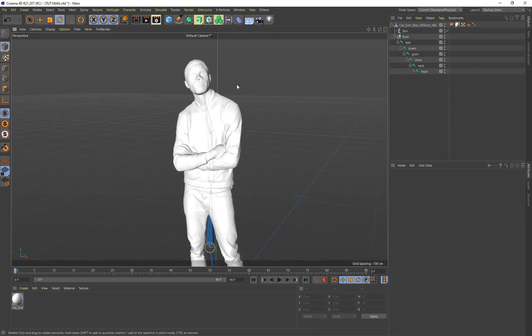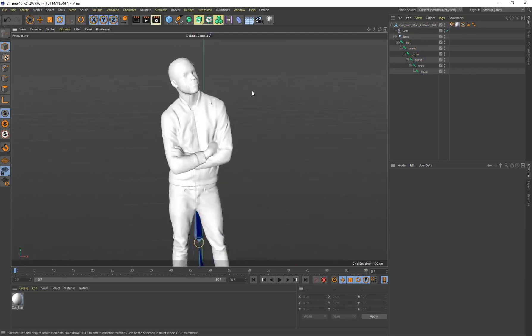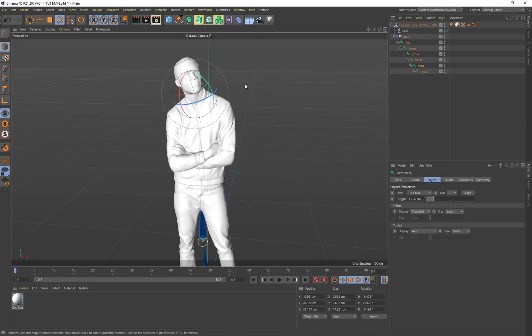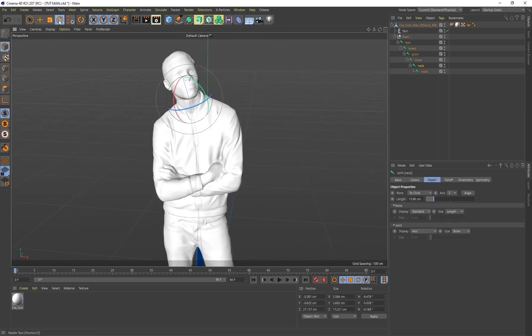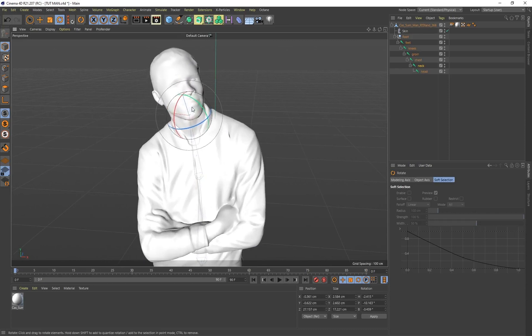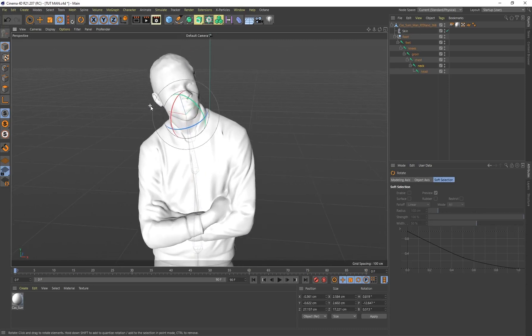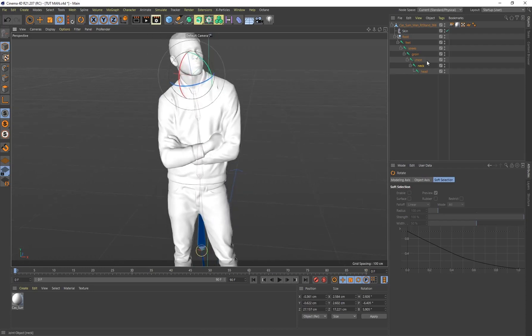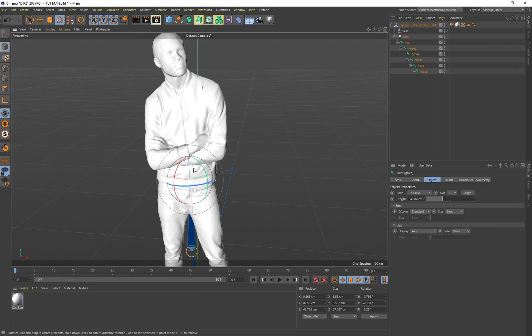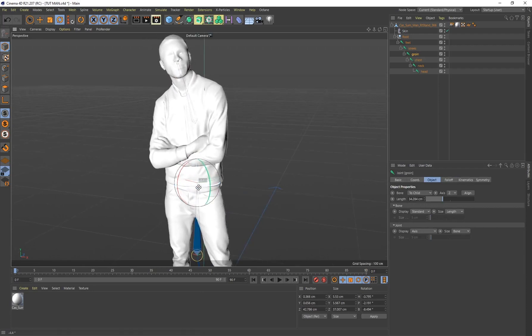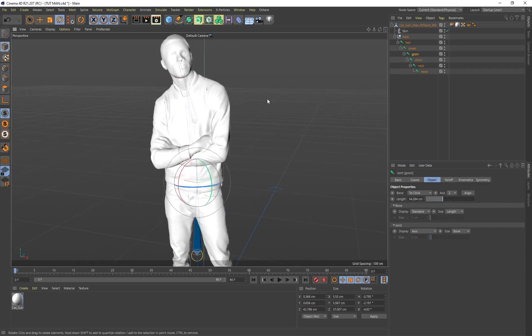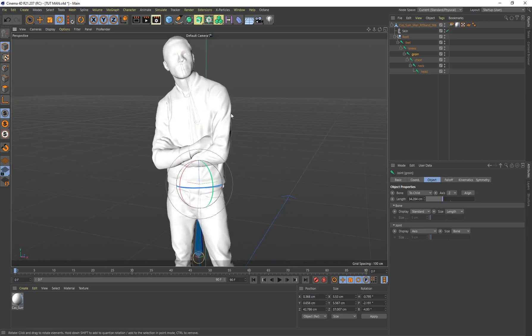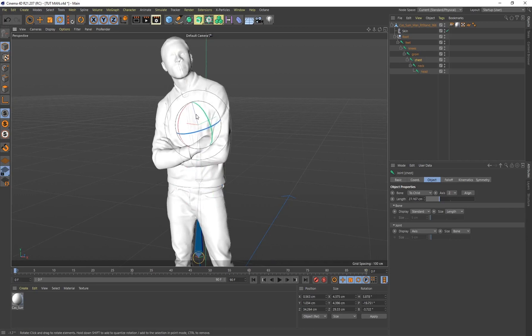We can start posing this character or even animating it or creating a subtle animation. If I go ahead and select the neck and select the Rotate tool, I can actually start moving our character's head. That's pretty cool. We can even create a completely new pose. If I select the groin, like I mentioned earlier, I can control some movement for the torso.